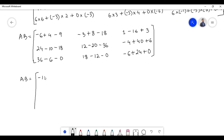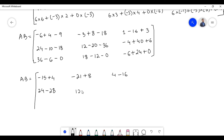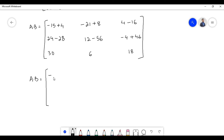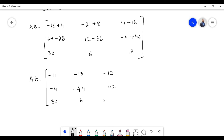Further simplification gives: −15 + 4 = −11; −21 + 8 = −13; 4 − 16 = −12; 24 − 28 = −4; 12 − 56 = −44; −4 + 46 = 42; 36 − 6 = 30; 18 − 12 = 6; −6 + 24 = 18.